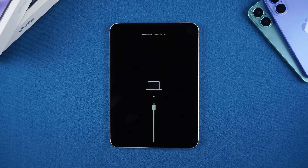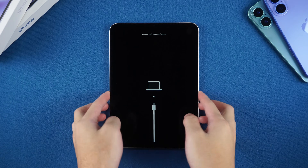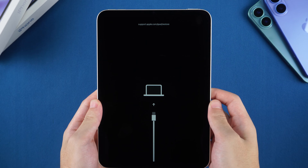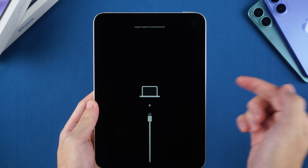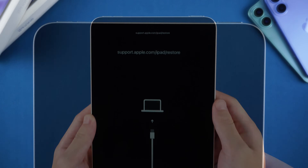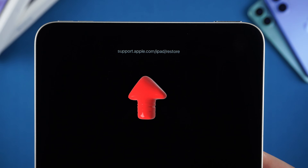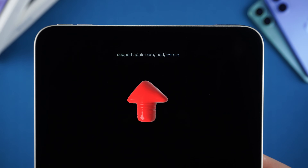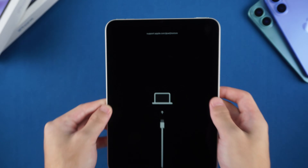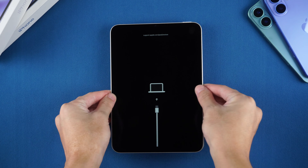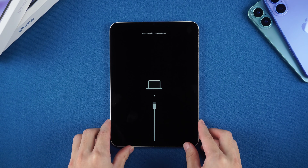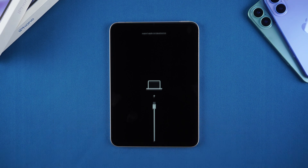Welcome to the Tenorshare Channel. If your iPad screen is frozen on the support.apple.com restore URL, don't worry. We're here to help you navigate through this common issue. Let's explore why this happens and how to resolve it.